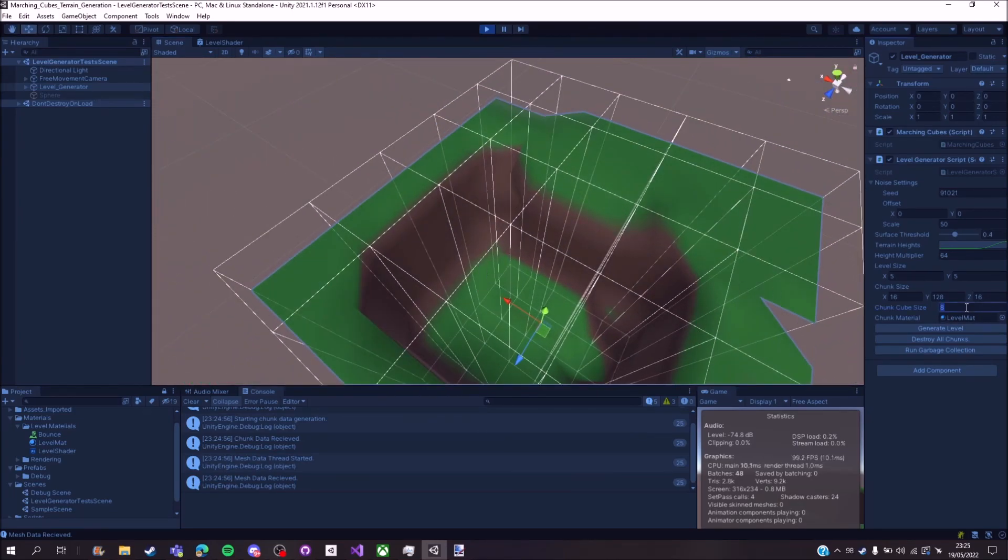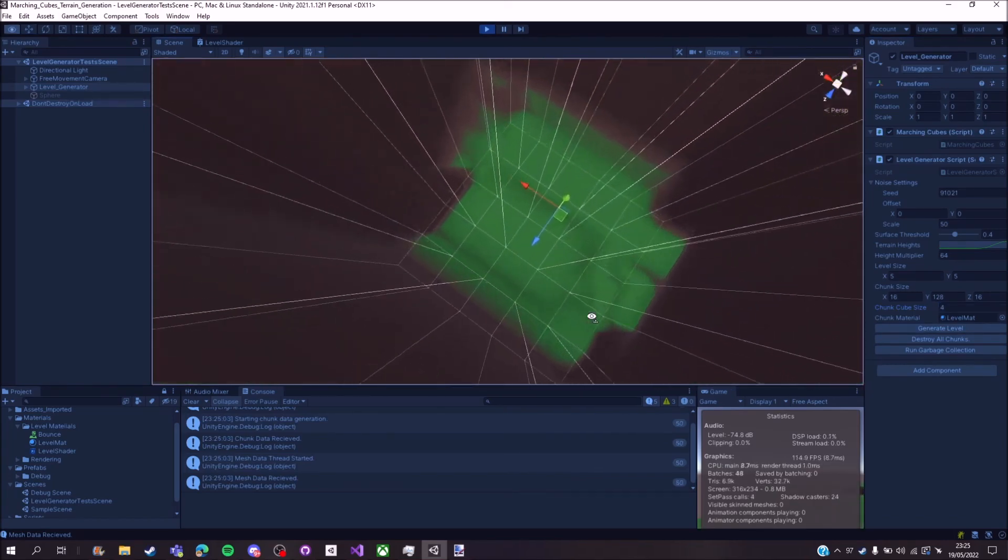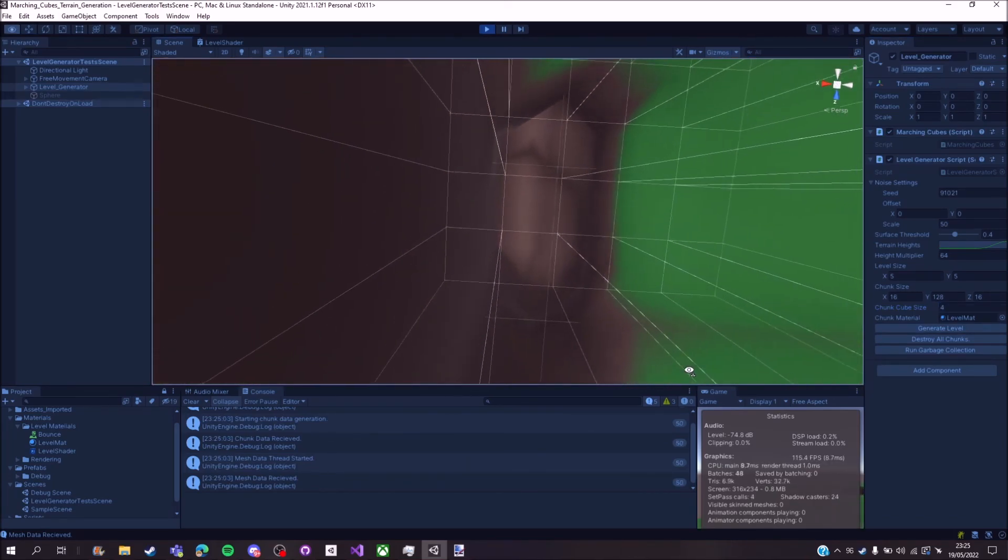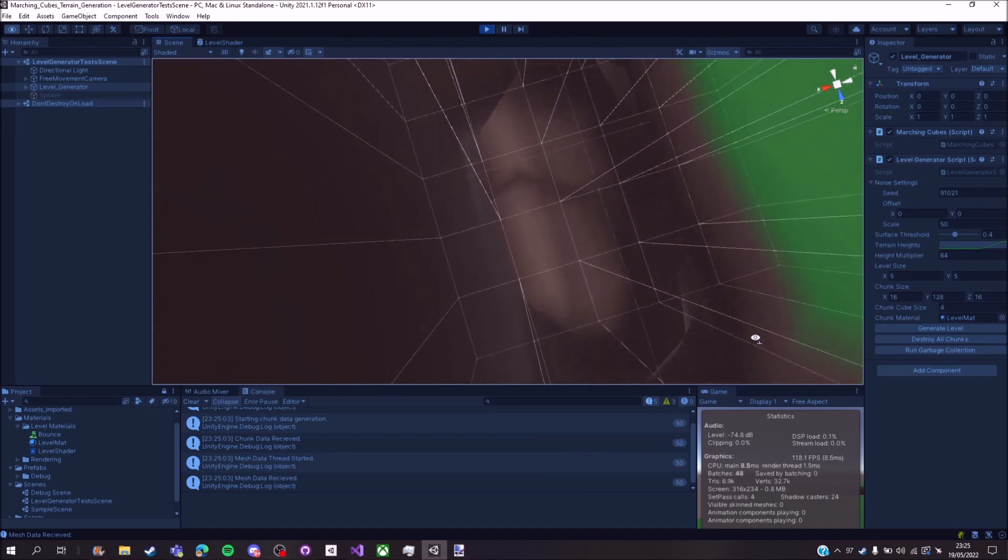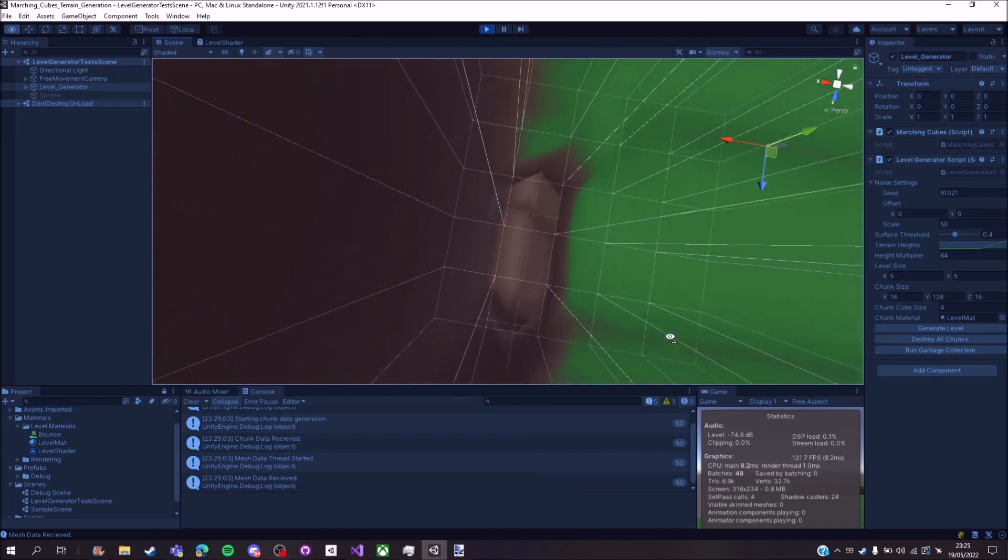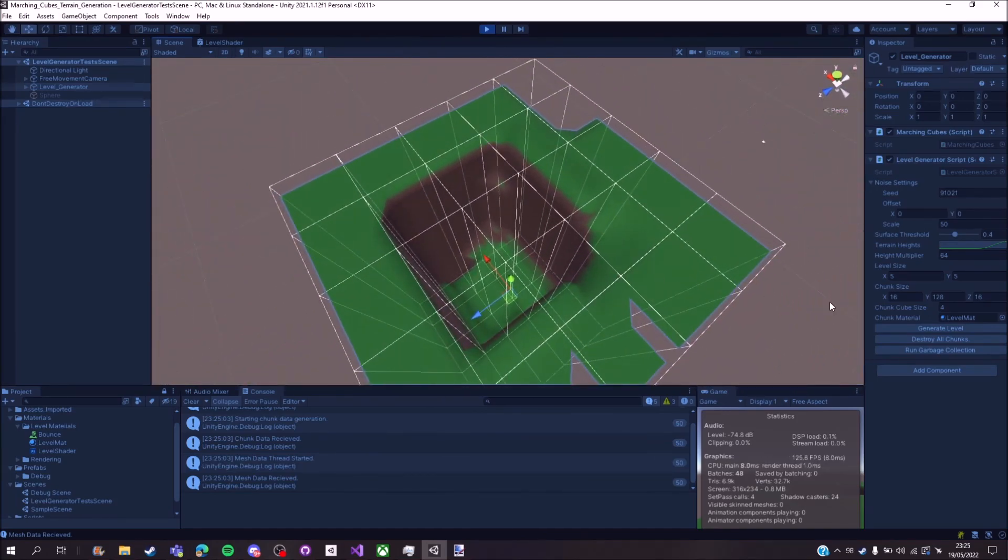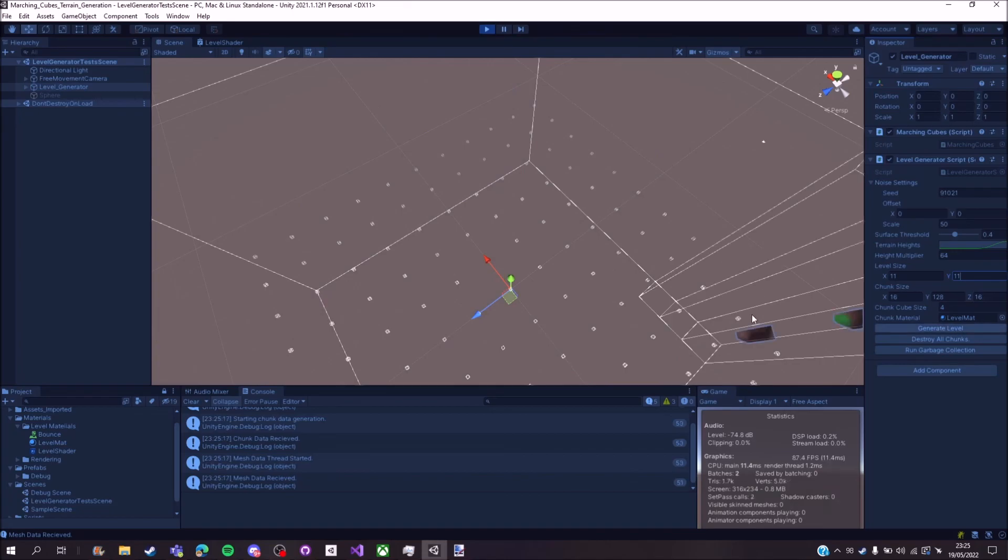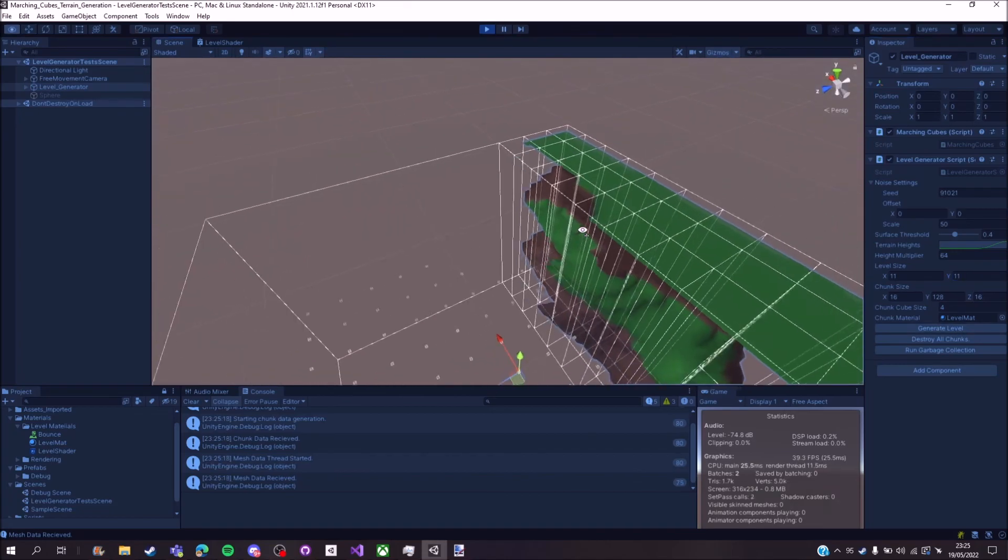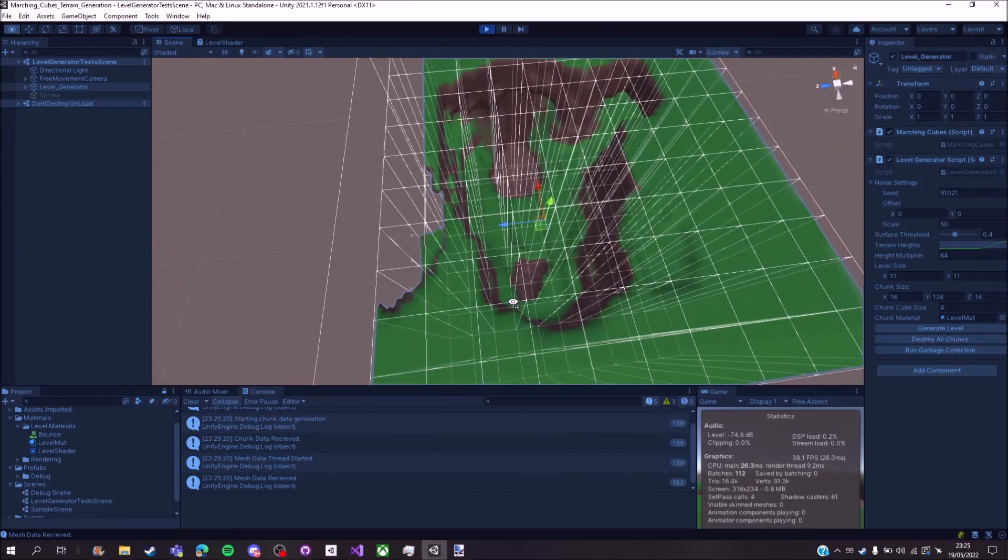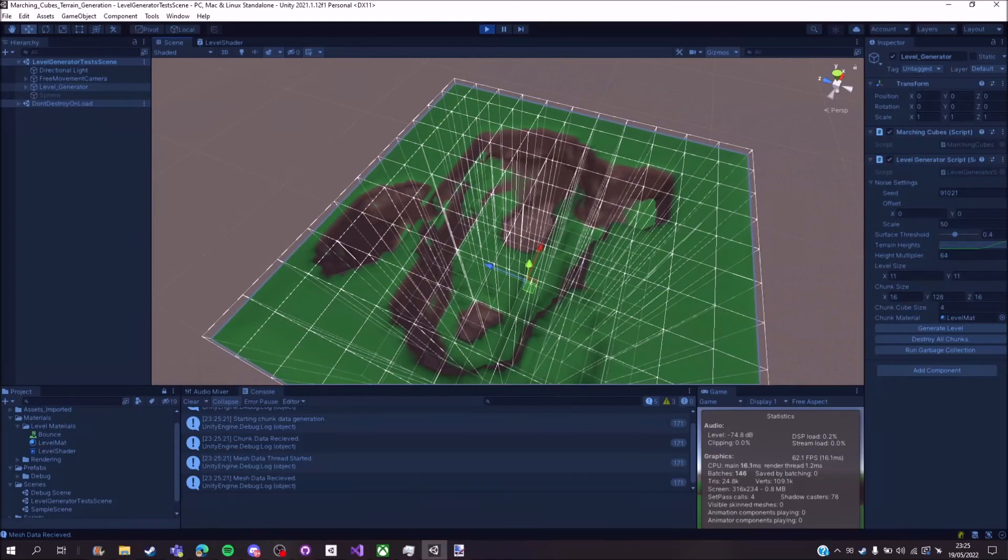However, if I increase the chunk cube size, much higher resolution. And you can see it's opened up this underground area because the cubes are able to pick up the higher resolution. And if I make it slightly larger, generating the underground areas, you see it's like this.